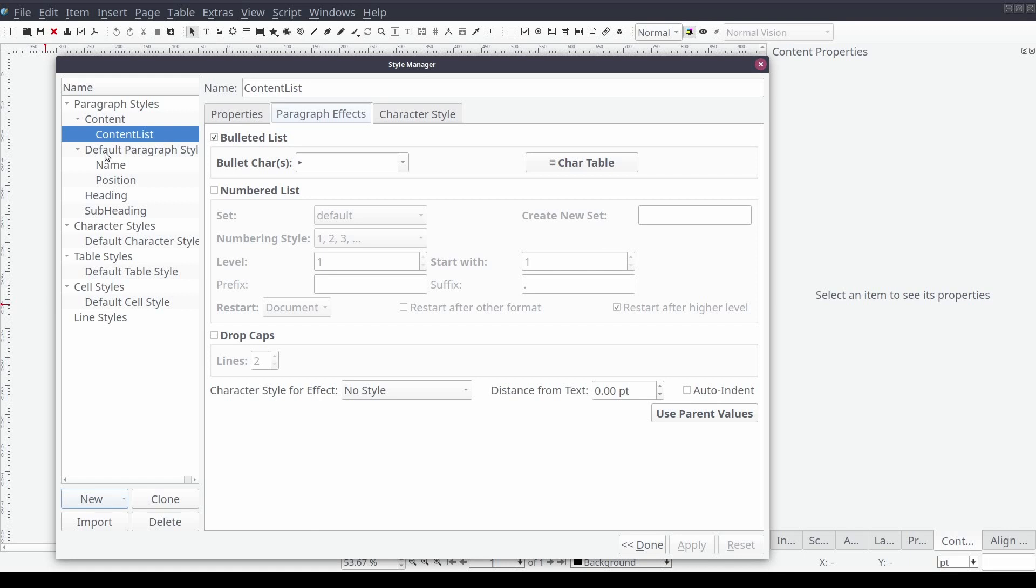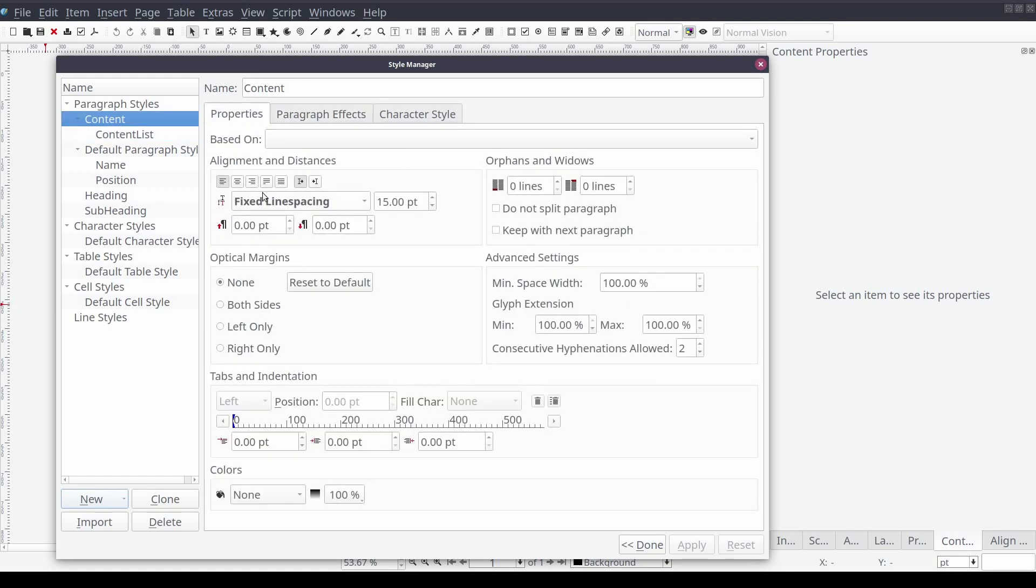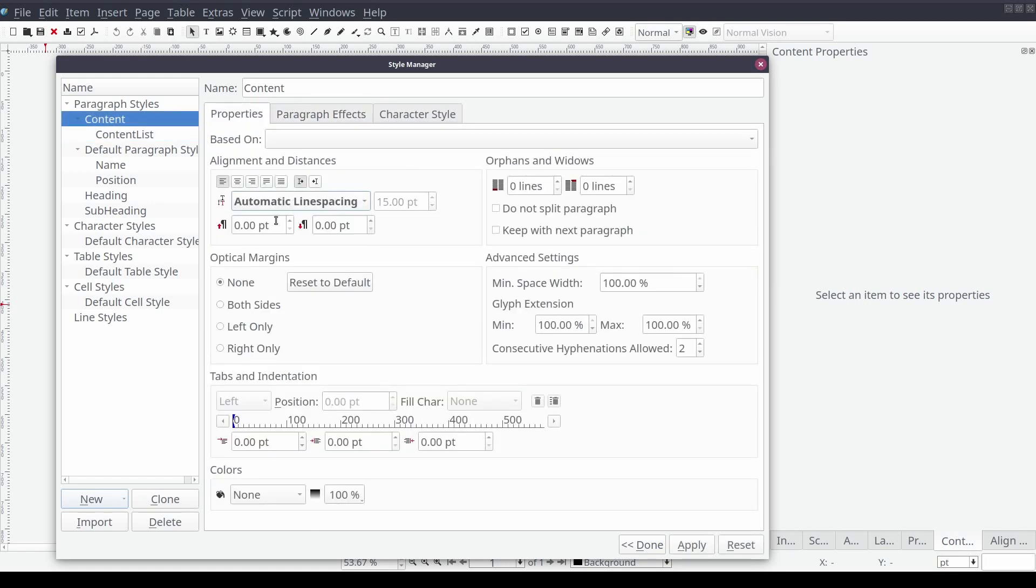Our document should now be ready for us to add our content, create our layout, and start applying the styles we've just created.